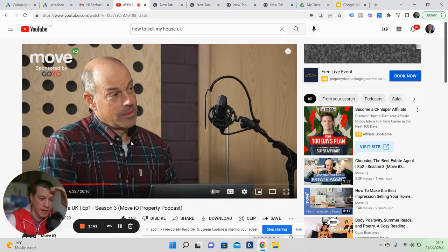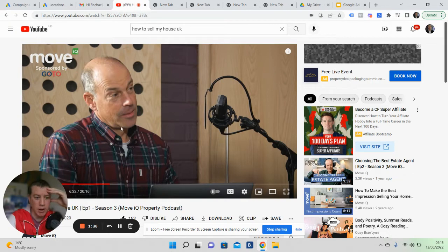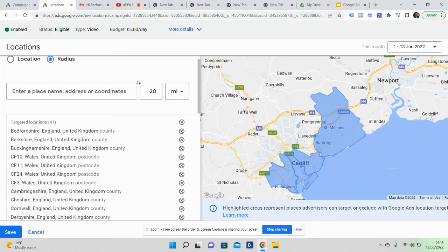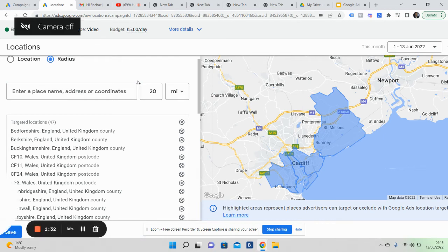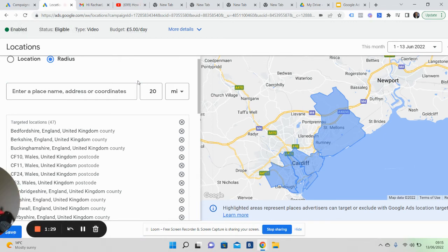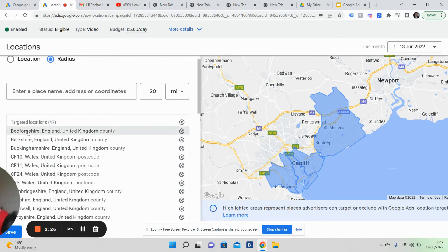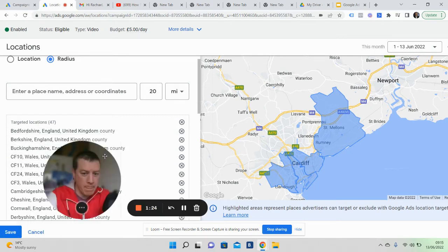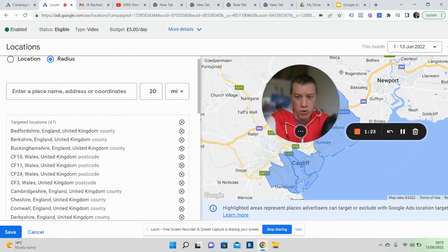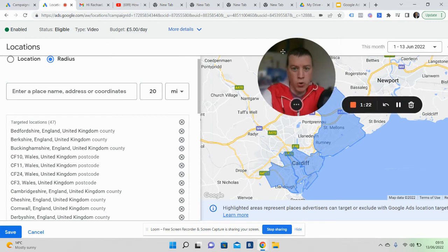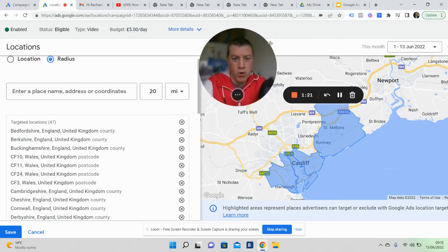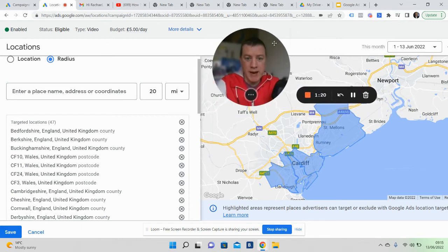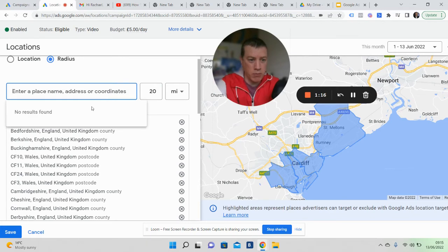The great thing about YouTube and Google, unlike the issues we've got with social media about the 15-kilometer issue and stuff like that, is that you can actually run on postcode. You can run on your postcode or even better, a radius of your postcode.